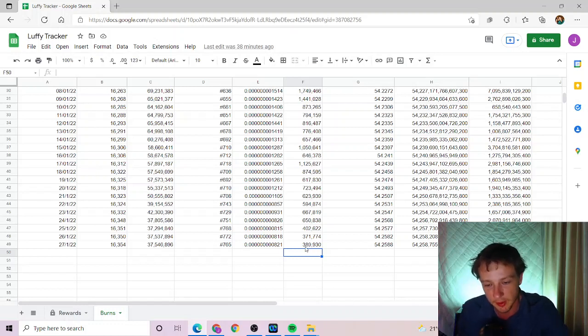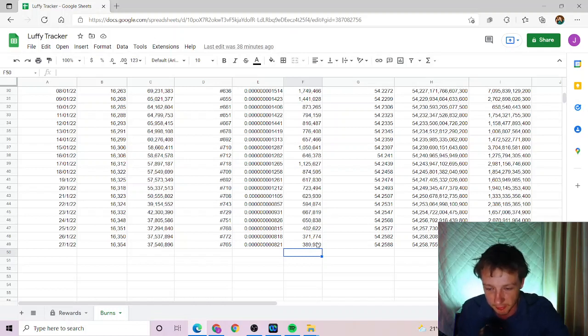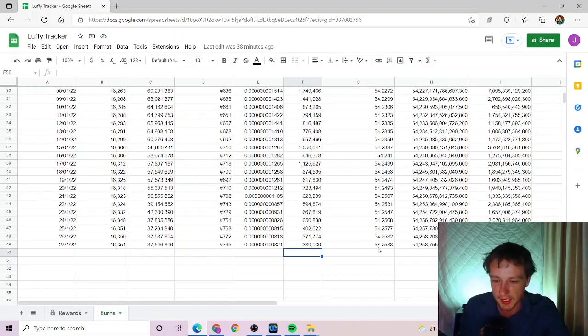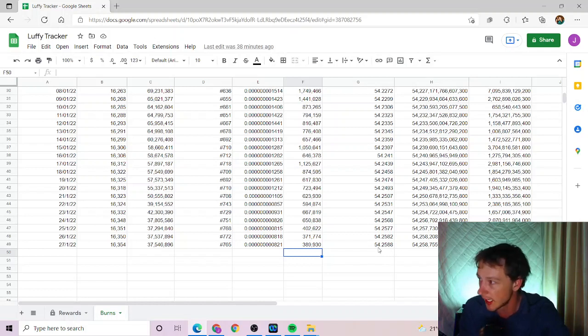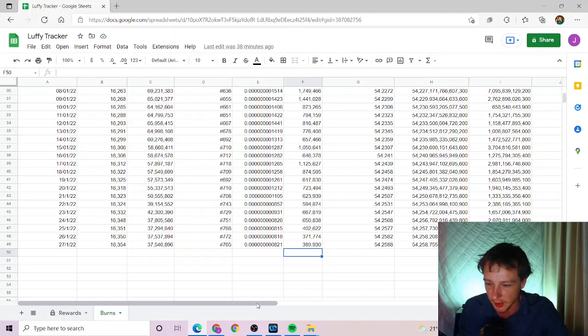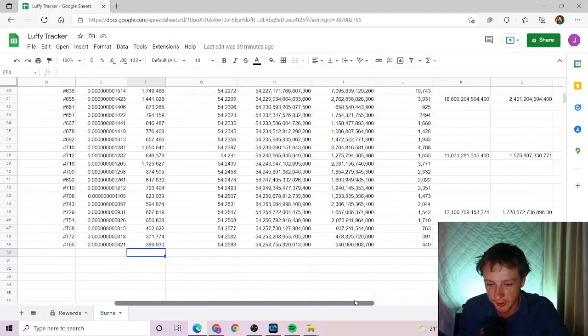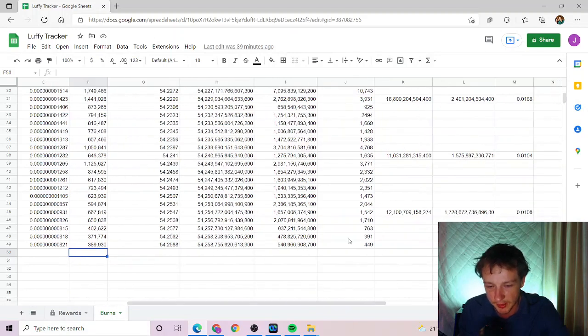Today's volume at prep was just under 400,000 which is a bit up from yesterday at least. Today's burn wallet now sits at 54.2588%. So total tokens burned in the last 24 hours at prep...